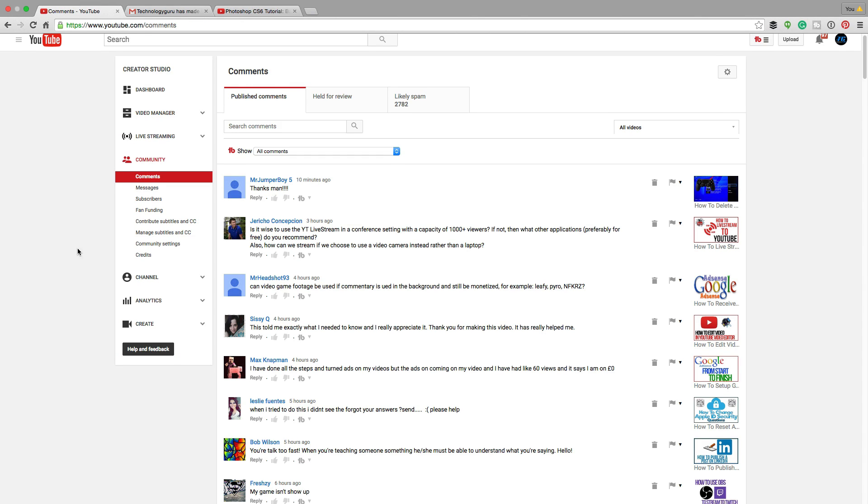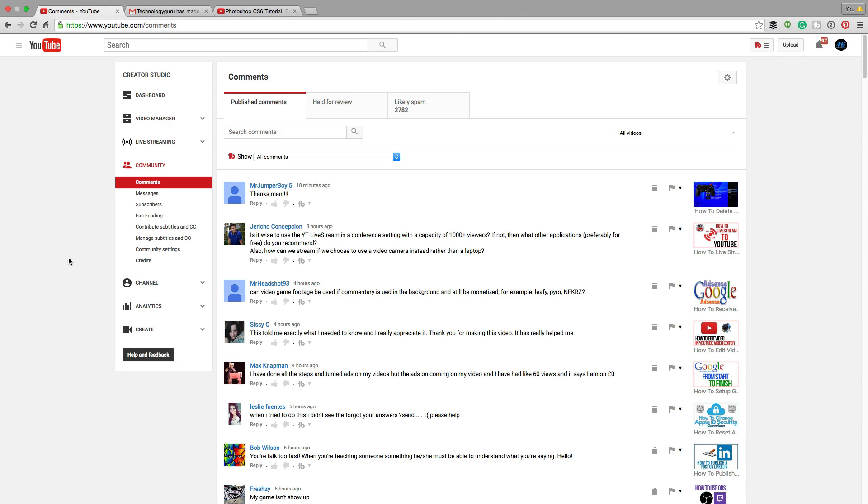So that is how you add people as moderators on your channel. Hopefully you found this video helpful. If you did, go ahead and like the video, subscribe to the channel for more great tech content just like this. And as always, guys, thank you so much for watching my videos, and I will see you guys in the next one.